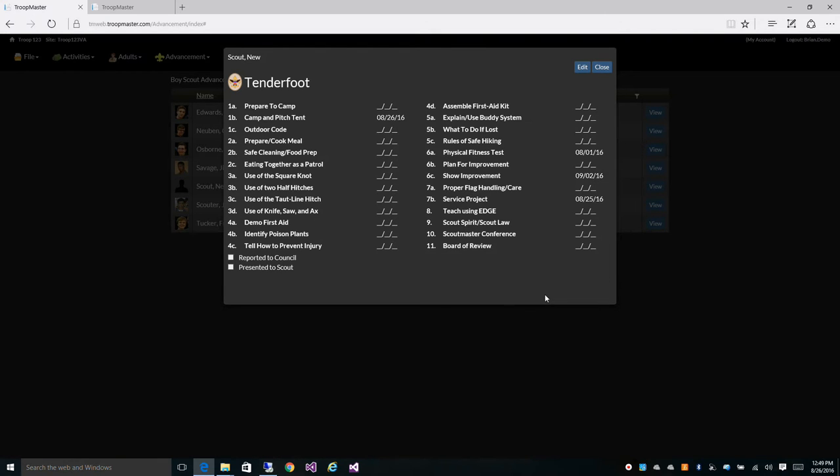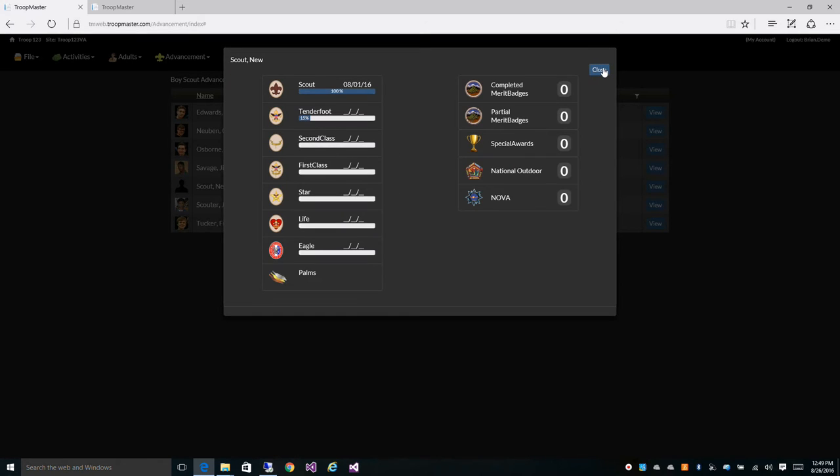You can also see when we close the Tenderfoot screen the status screen has been updated and he's now 15 percent complete with Tenderfoot.